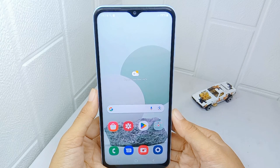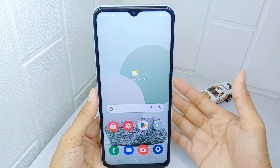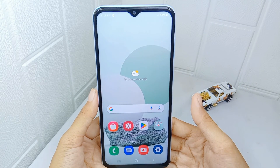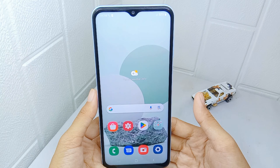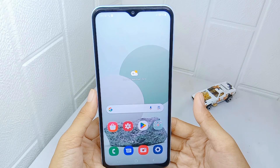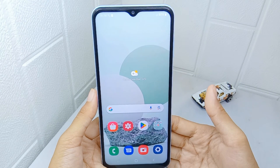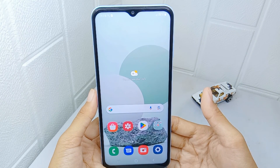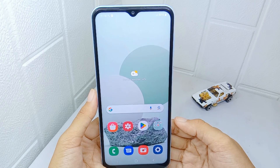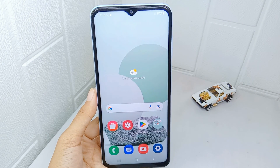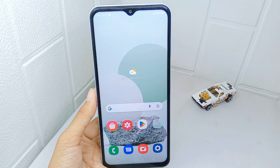That's the tutorial on how to fix the Settings app not opening on a Samsung Galaxy A15 device. If you found this video helpful, don't forget to like and subscribe to get other information from this channel. Thank you.